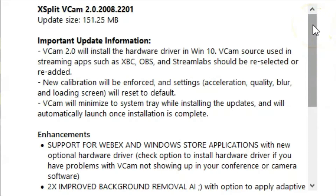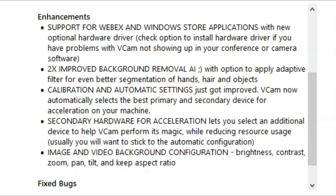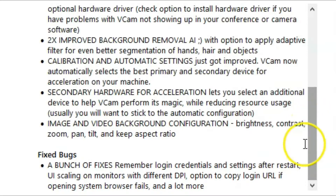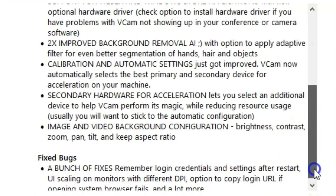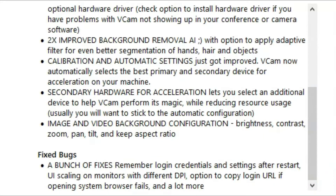XSplit VCAM version two has some really great features and improvements. Most of them are enhancements, and there's two times improved background removal AI — which is a huge improvement, as you'll see here in our overview soon. There's calibration and automatic settings, which also got improved. VCAM automatically selects the best primary and secondary device for acceleration on your machine, making it run even better. Secondary hardware acceleration, image and video background configuration, with updates to brightness, contrast, zoom, pans, and tilts. But the biggest thing is the two times improved background removal AI. Either update from version one to two, or if you're new, make sure you're on the latest version, XSplit VCAM version two.